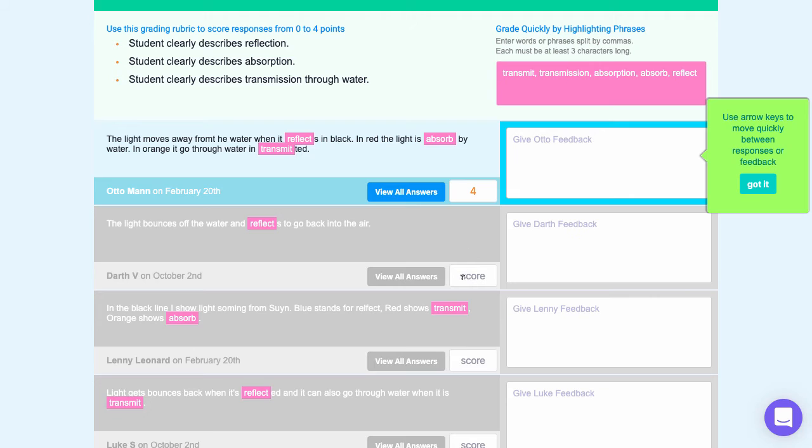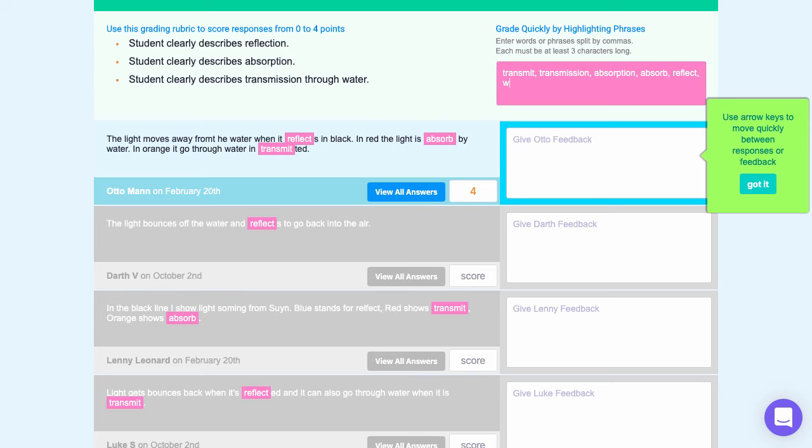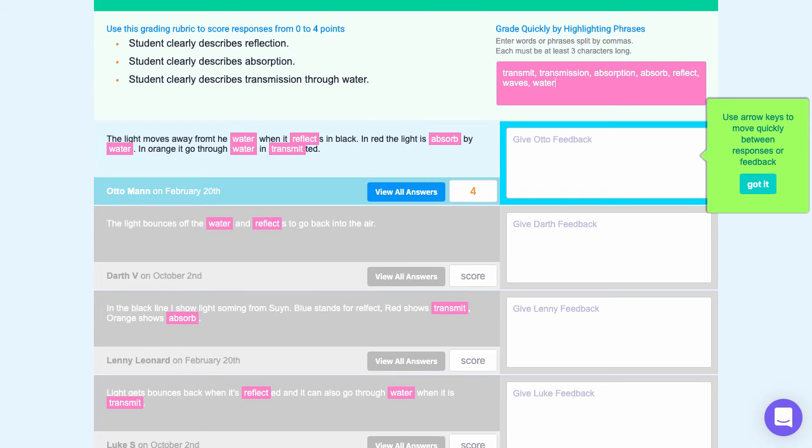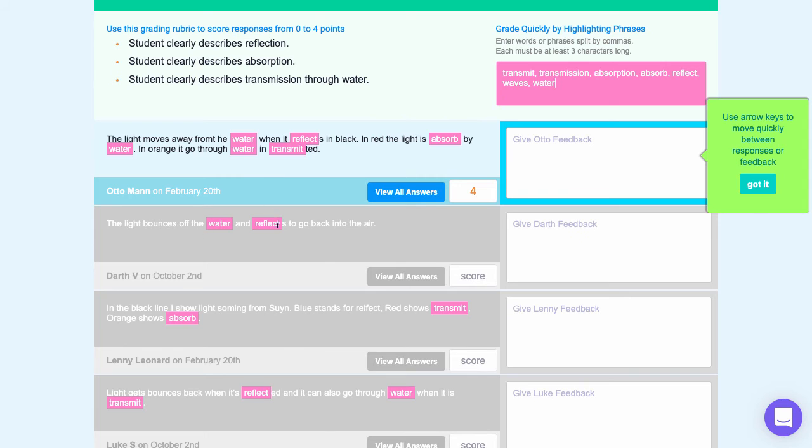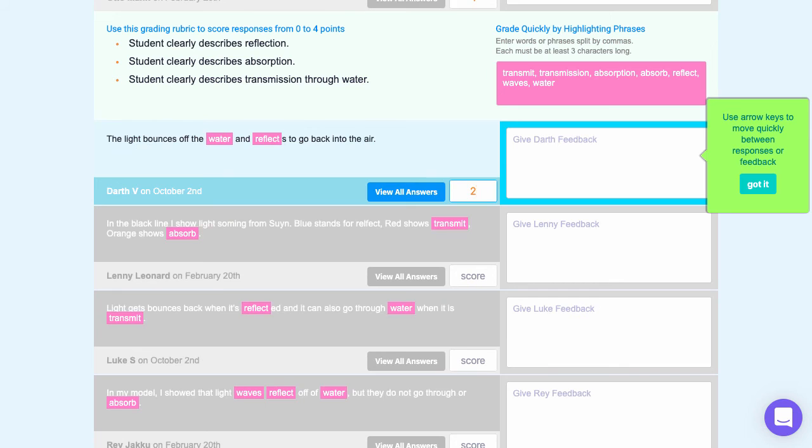Each of these will be graded between 0 and 4 points. If you want to add additional words up in the pink box or misspellings or any other words you're looking to highlight, add a comma and type in the word that you're looking to add. Immediately you'll see that word highlighted in all of your student responses. The goal is to speed up the process of grading and allow you to quickly scan through and see that Darth V only mentioned bounce and reflect and so will receive a 2 out of 4.